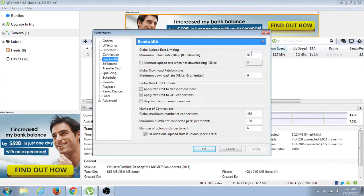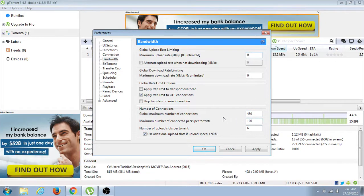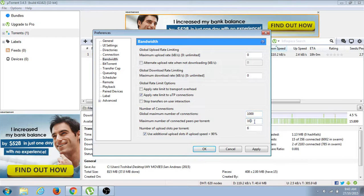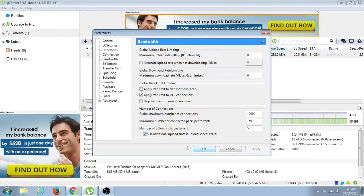The bandwidth - the upload limit - change it to zero. The global maximum number of connections has to be one thousand. The number of connections per torrent has to be 150 and above.